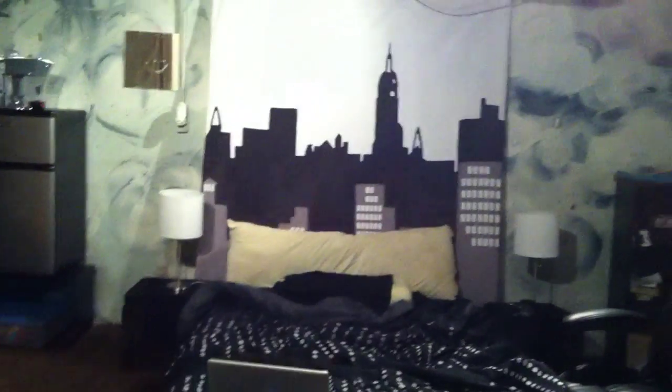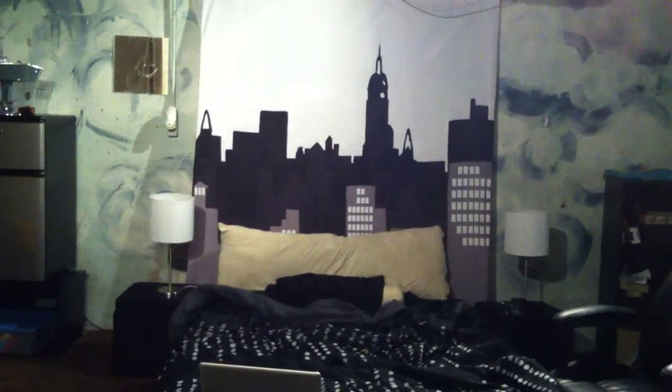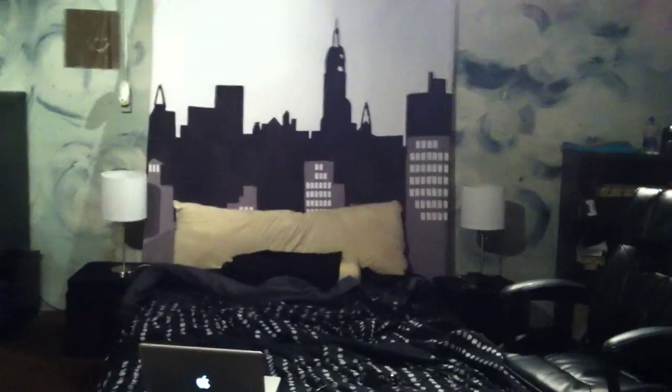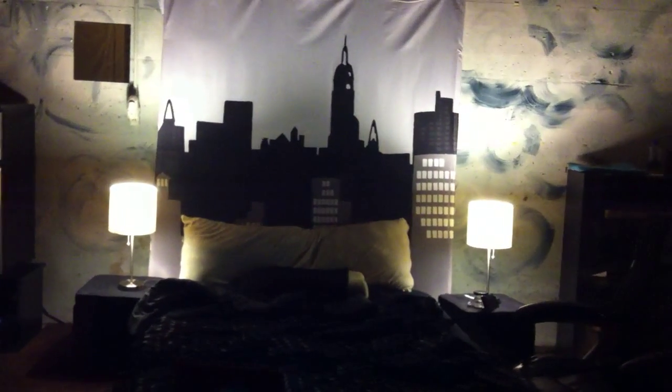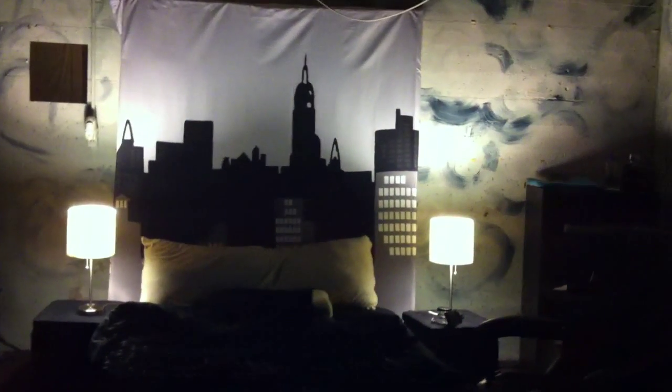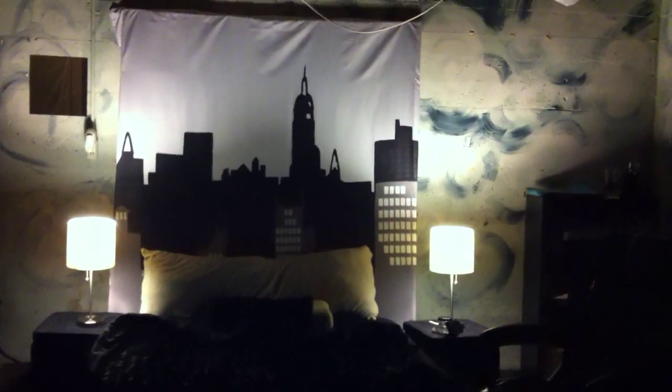Lamps on. Lamps off. Just the lamps. Just the main lights.